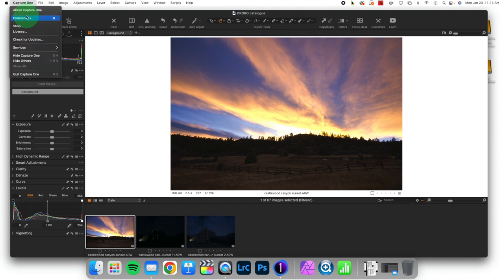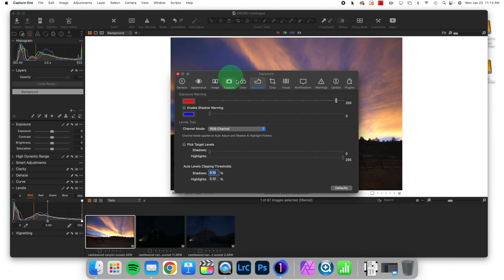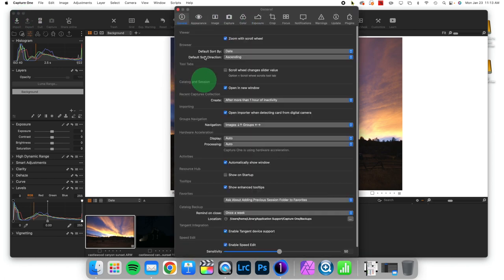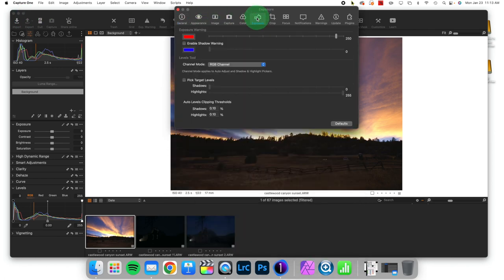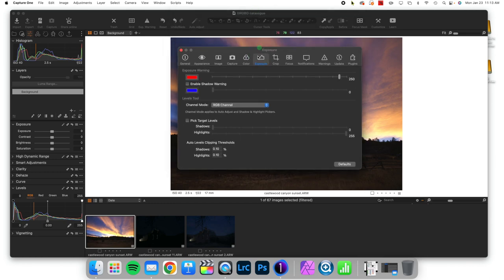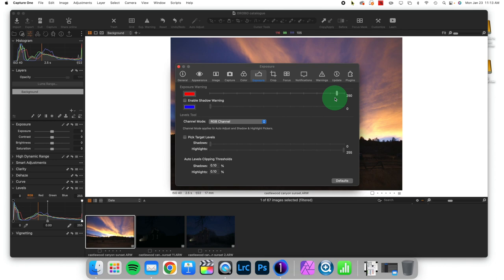So if I come up to Preferences, I can see that in here I've got all these different options, and one of them is Exposure Preferences. Exposure warnings turn on by default at a value of 250, and that is a little bit conservative.